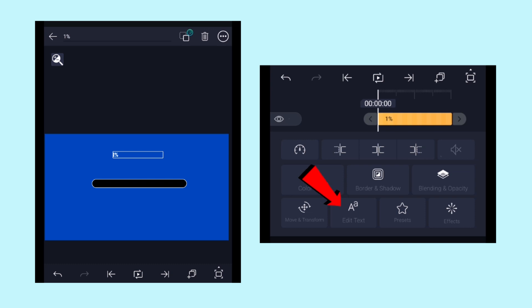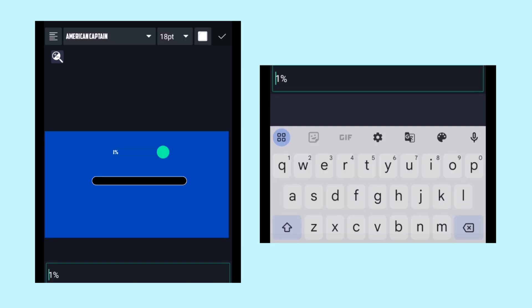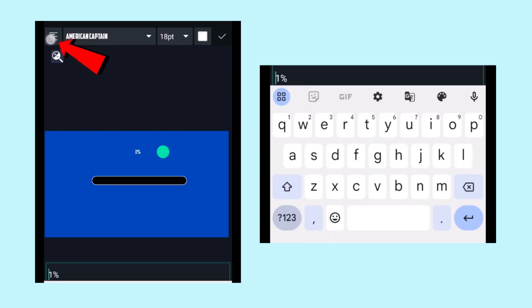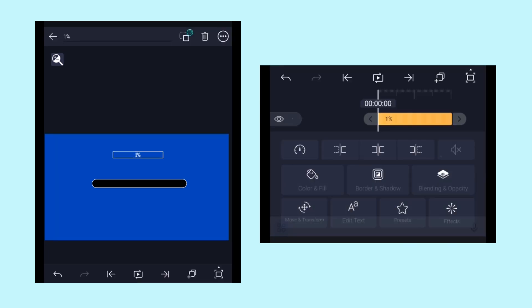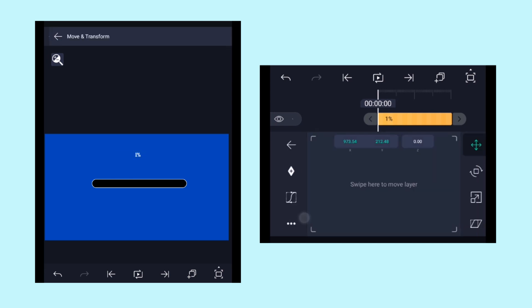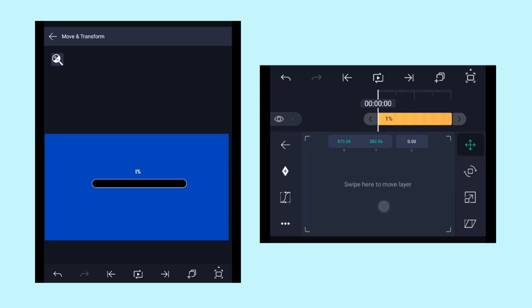I forgot to align the text to the center. Let me do it by clicking on this alignment icon on the top left corner. Now with the help of the move tool, place the text over the bar like this.